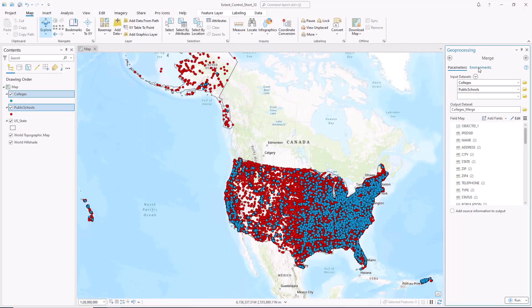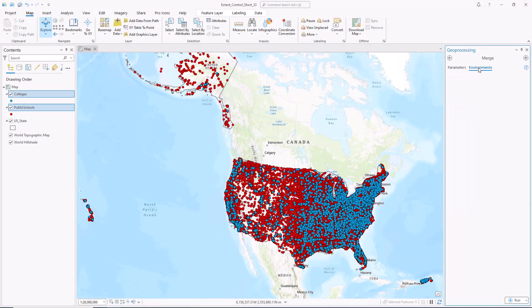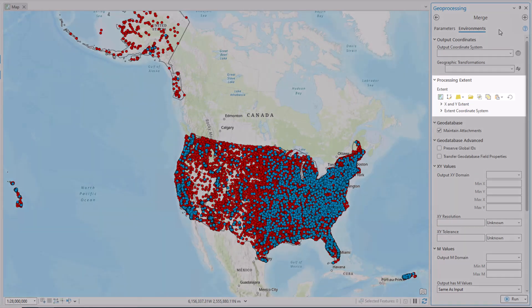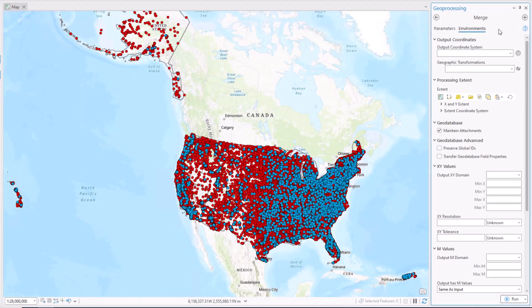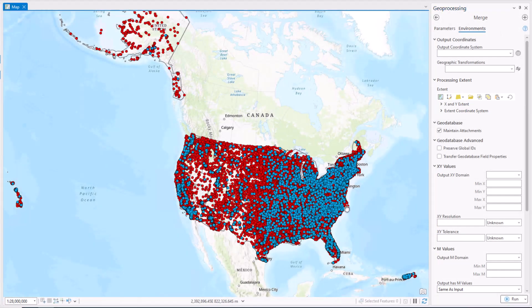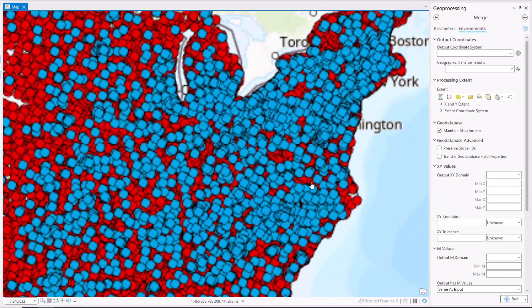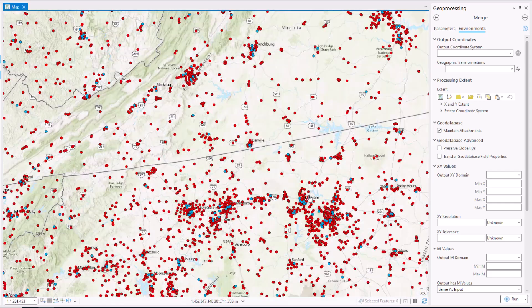You can use the extent control present in a geoprocessing tool's parameters or environments to specify a rectangular area of interest, where only the features or raster cells that are inside or touch the extent will be processed when you run a tool.